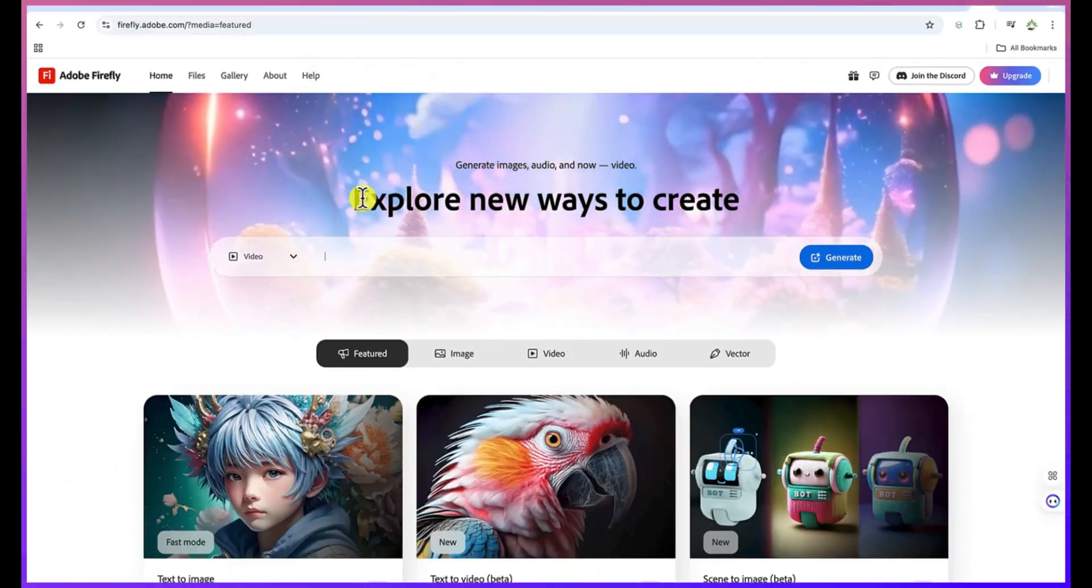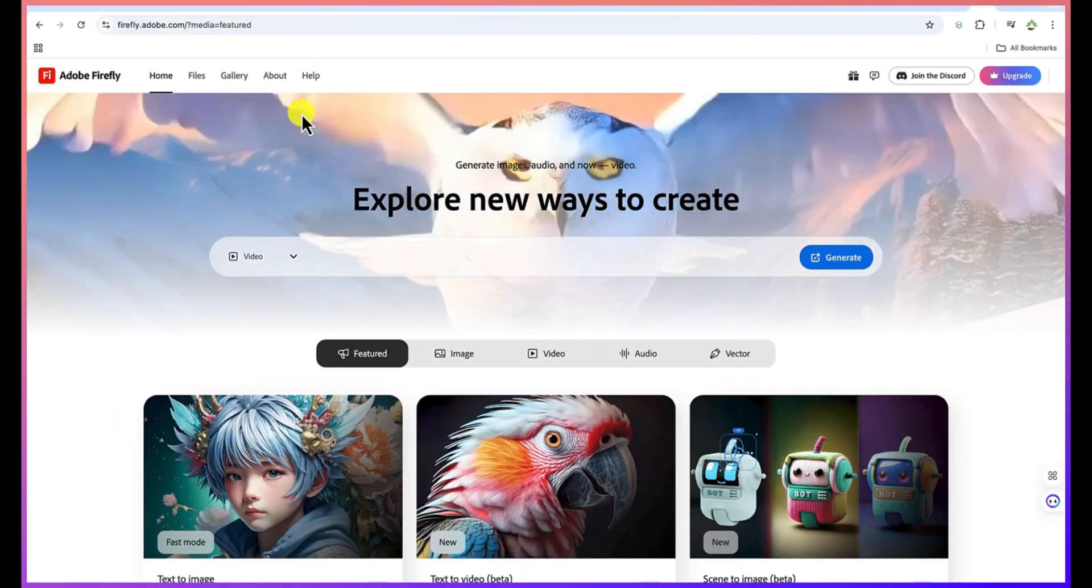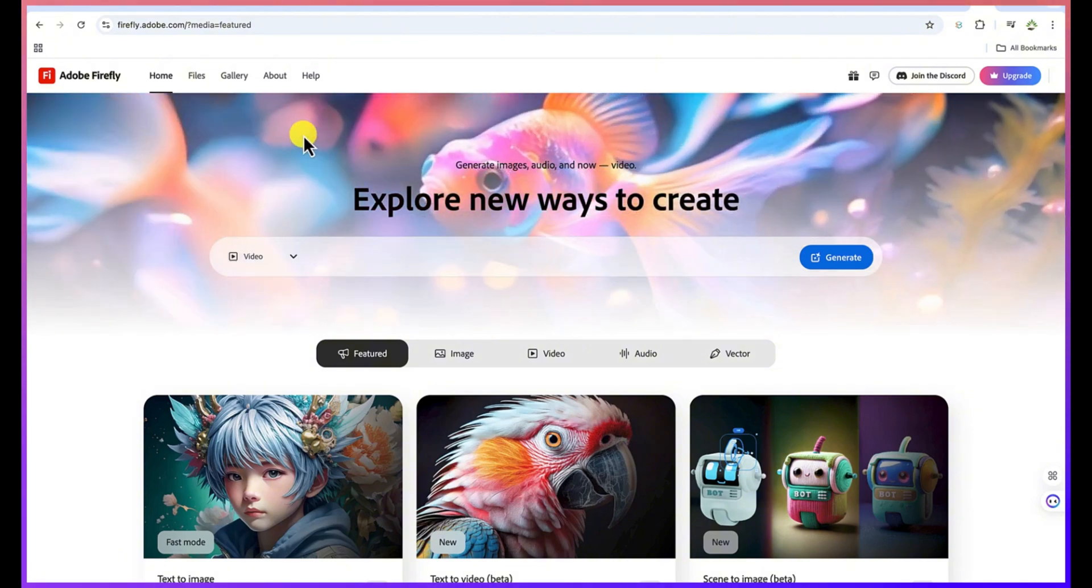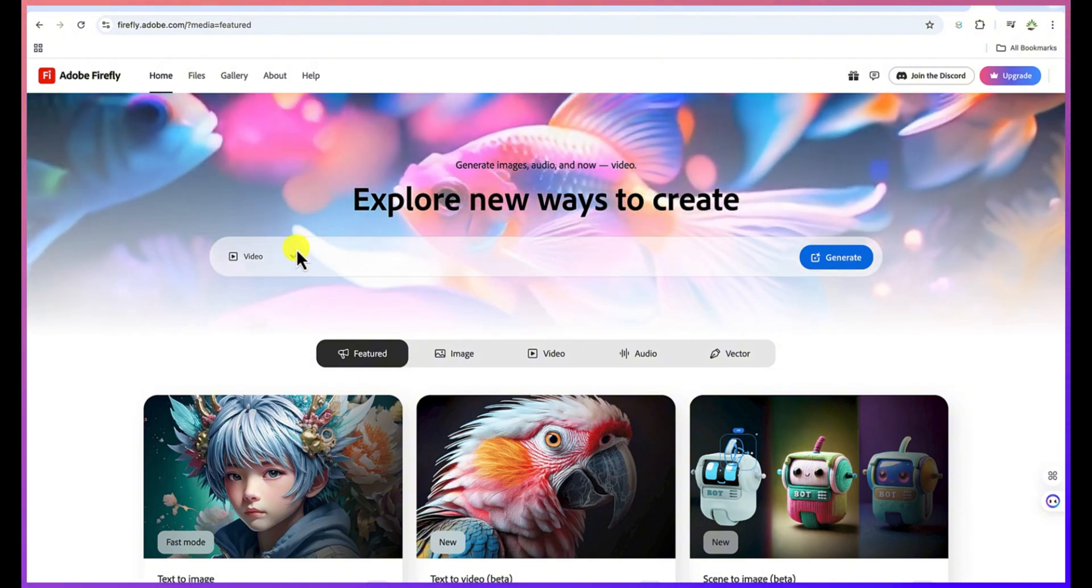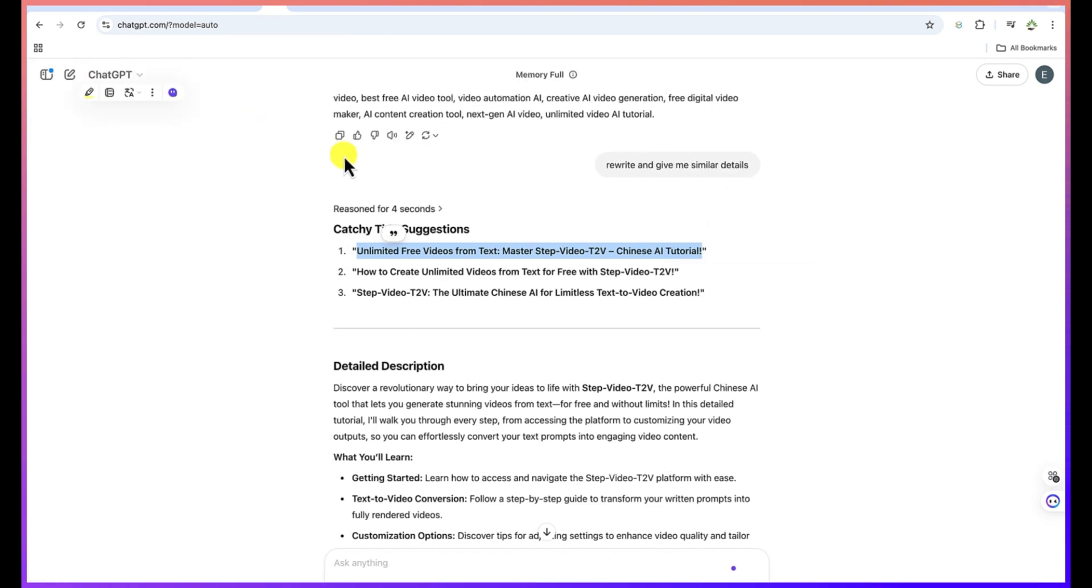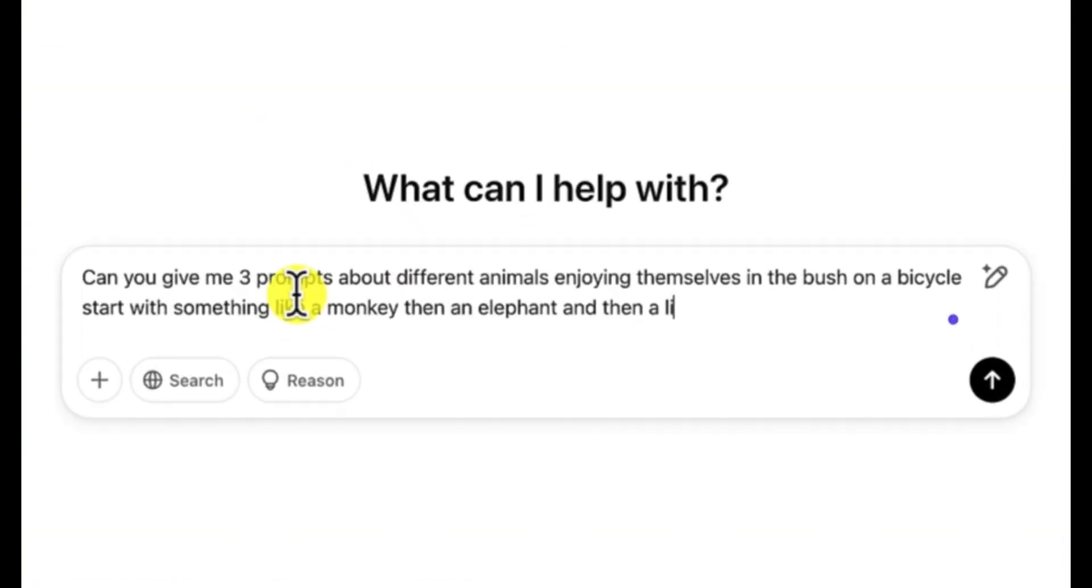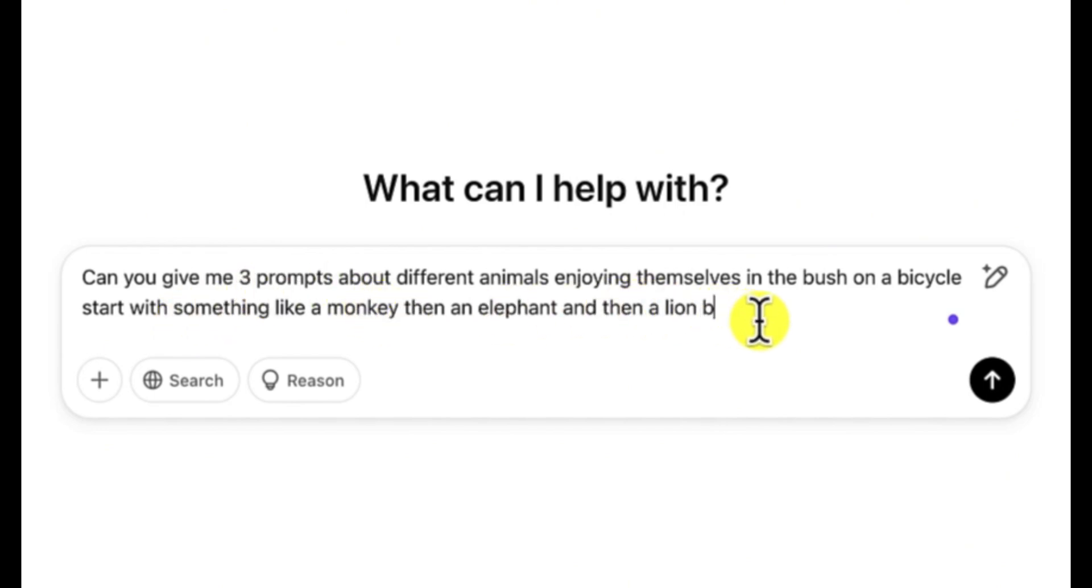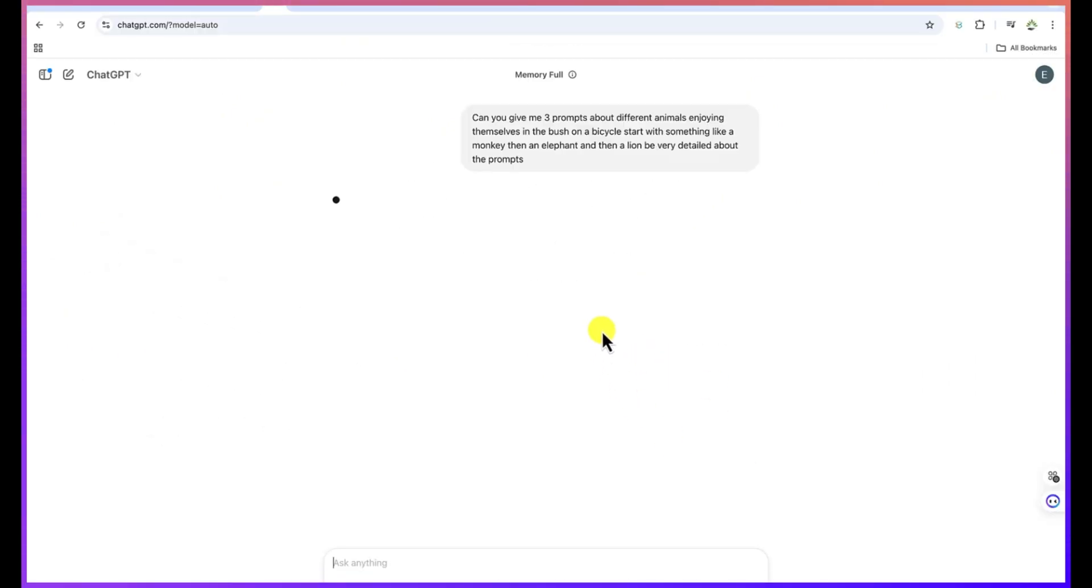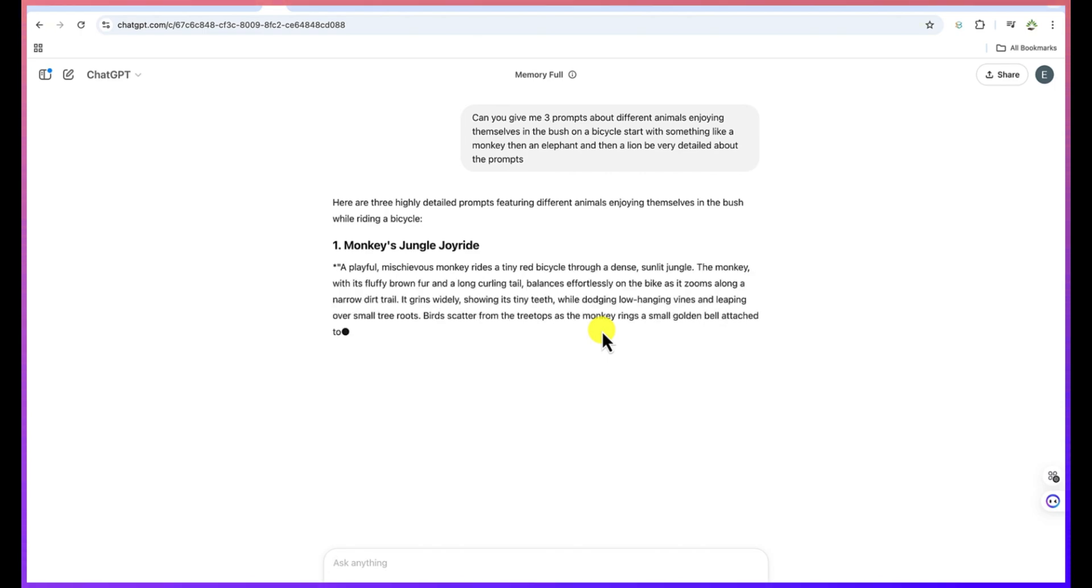Now let's start from the beginning. Let's go to ChatGPT and ask it to give us some prompts about how to generate maybe some videos of some animals enjoying themselves in the bush. So let's come over to new chat and let me just go ahead and ask: Can you give me three prompts about different animals enjoying themselves in the bush or on a bicycle? For example, you can start with something like a monkey, then an elephant, and then a lion. Be very detailed about this. So let's hit enter and let's see what kind of prompt ChatGPT is going to give us so we can use this same prompt to generate videos on Adobe Firefly.